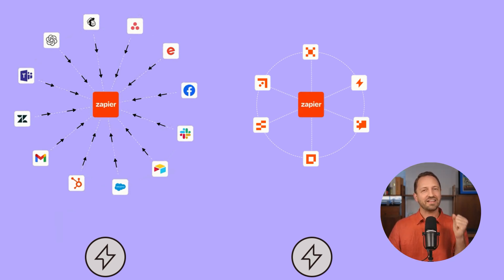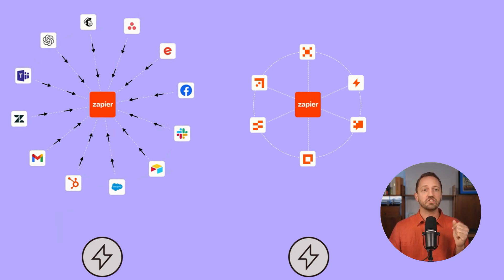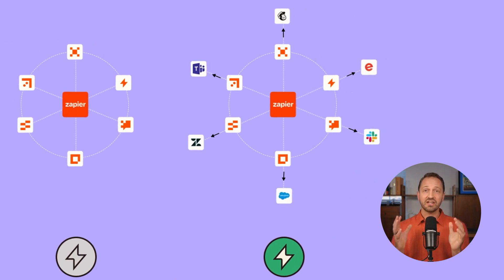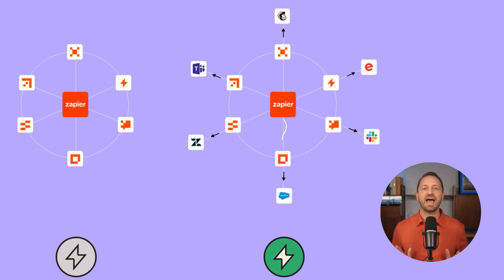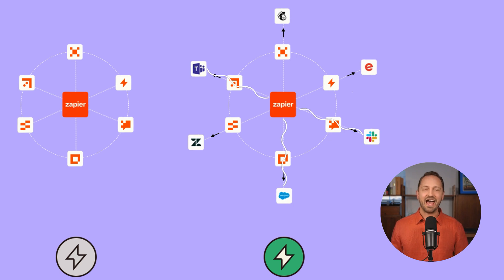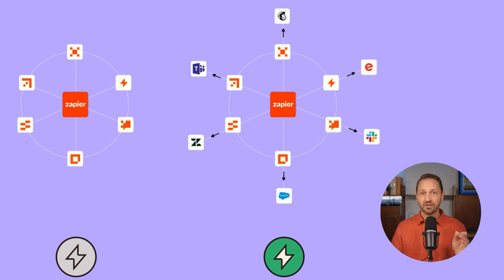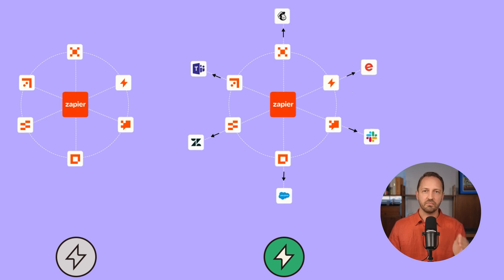Now, the last scenario is when you start in Zapier and then you send data out to third-party apps. That is when tasks do count against your allotted limit each month. So let's see what these apps look like in the product so you can know exactly what I mean.